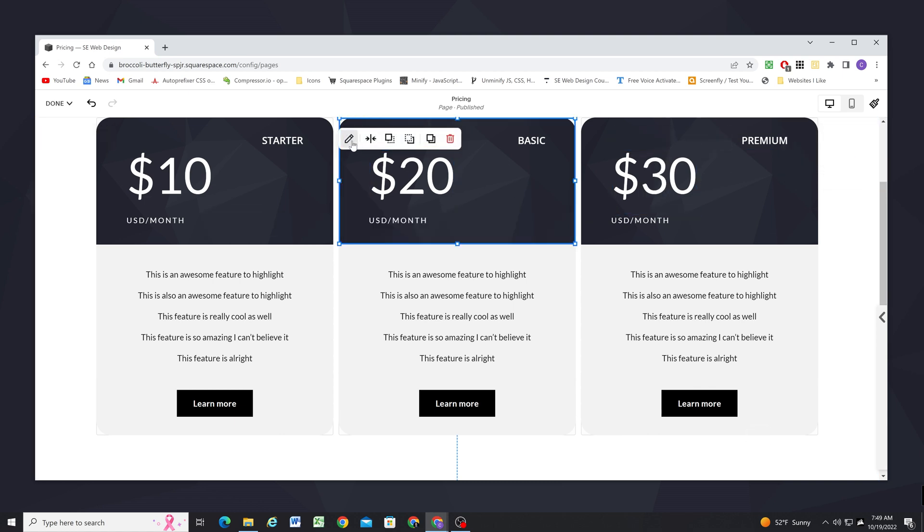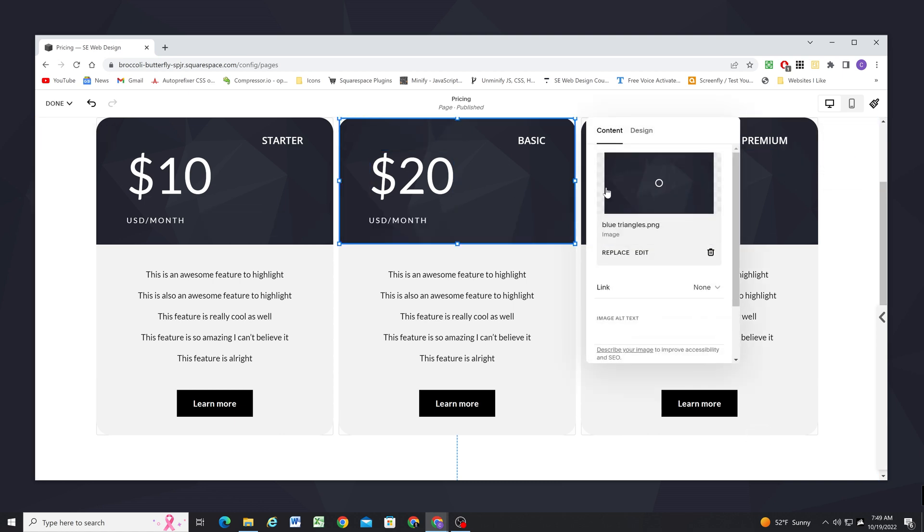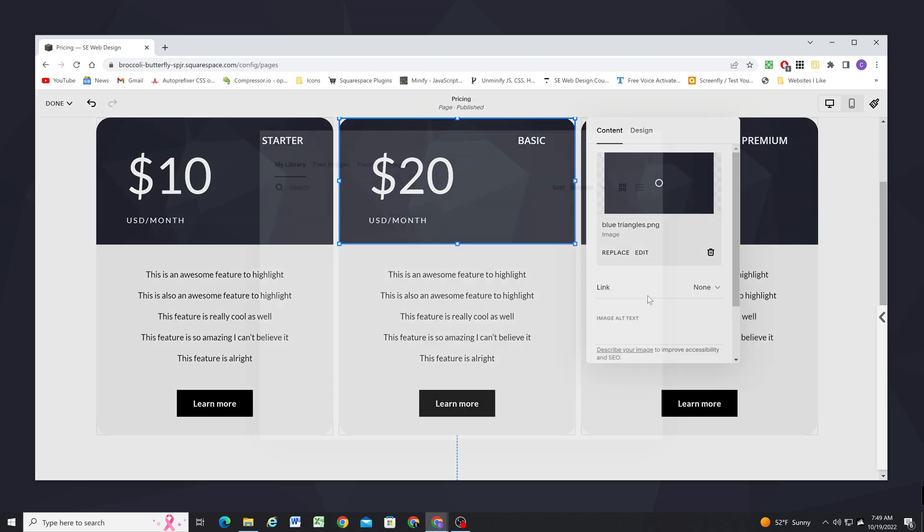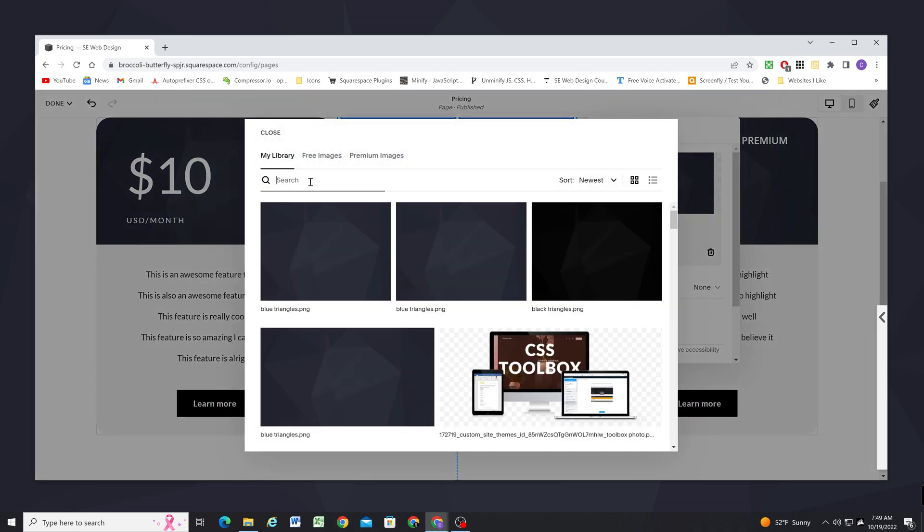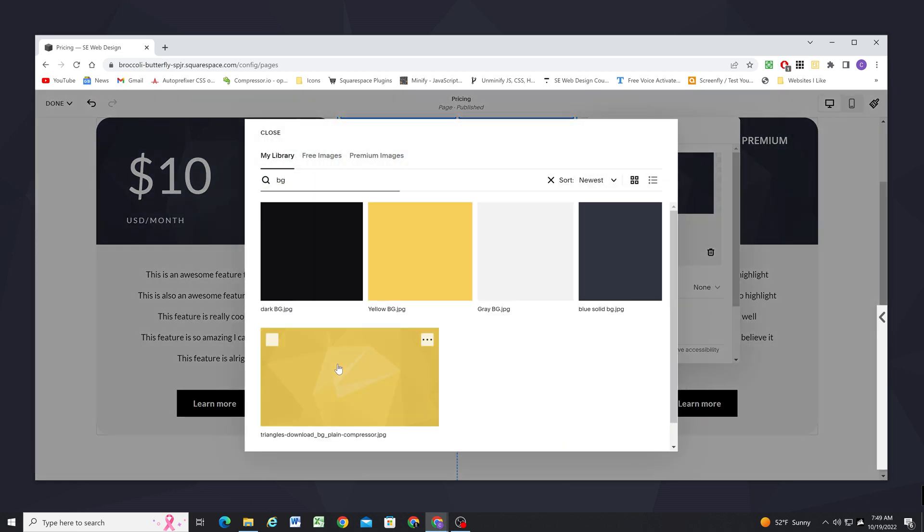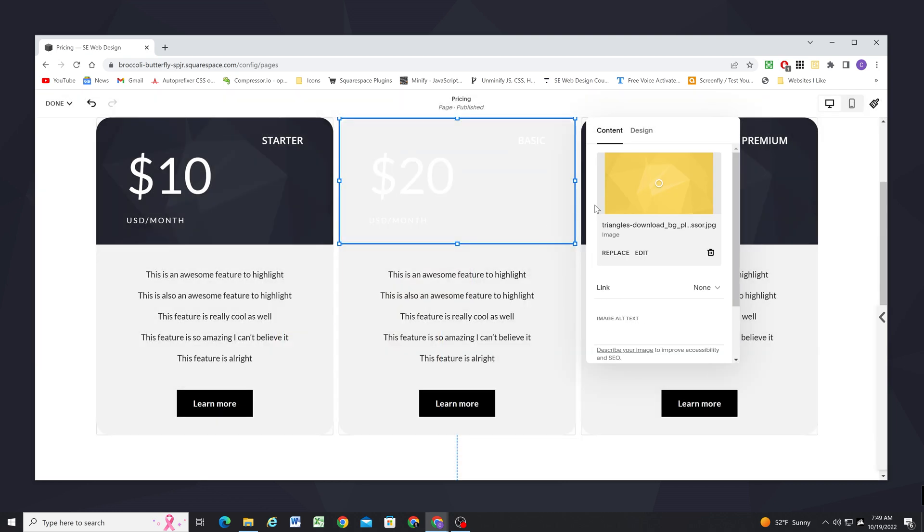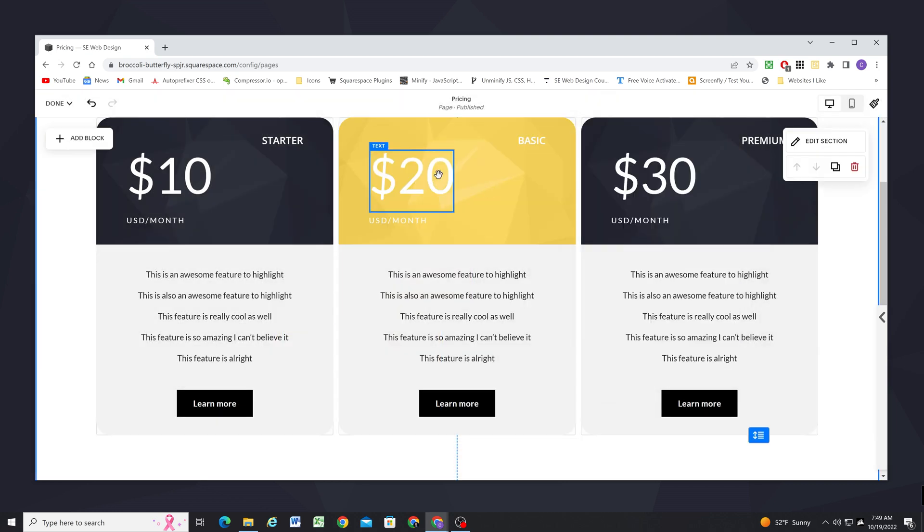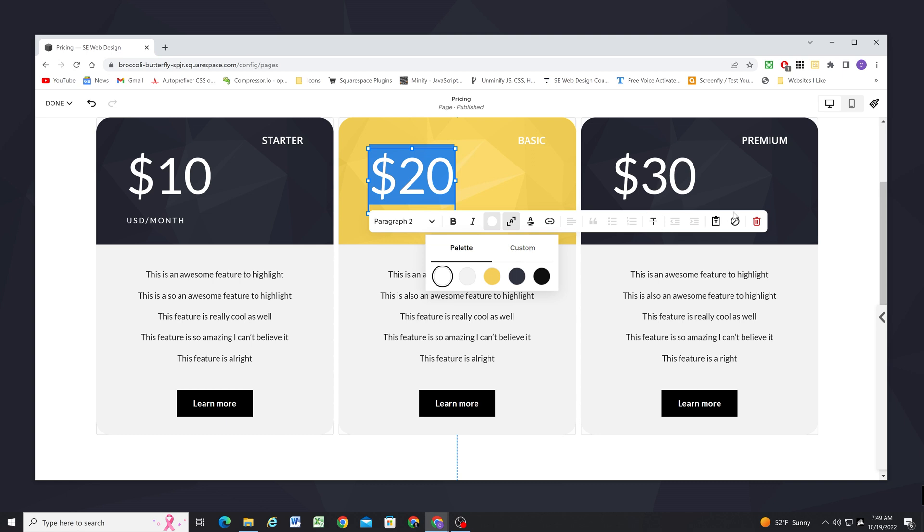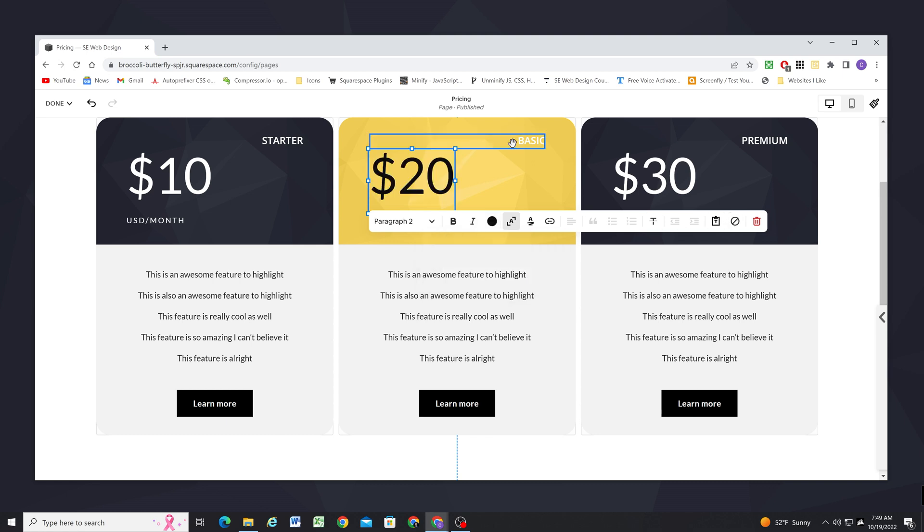Now I also want to update these images here. So I want to replace this with a yellow version of these triangles. And that means I'm going to have to update this text color.